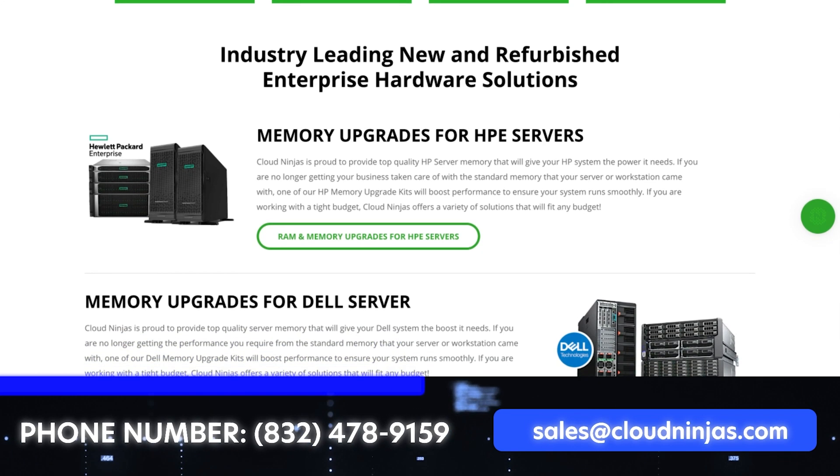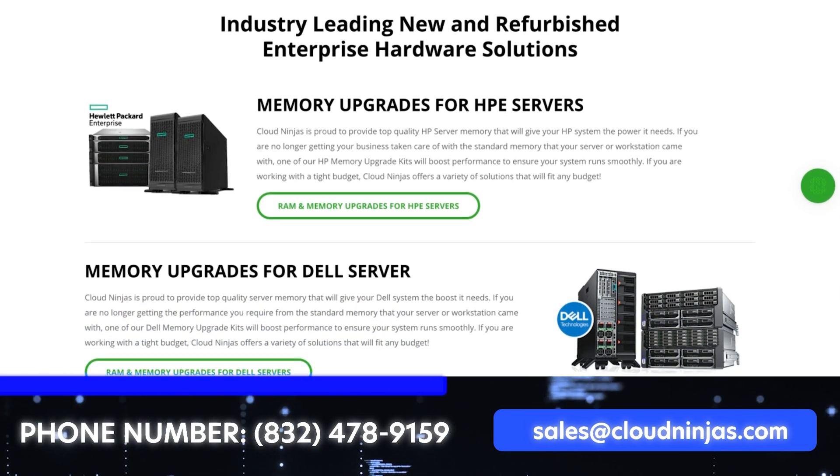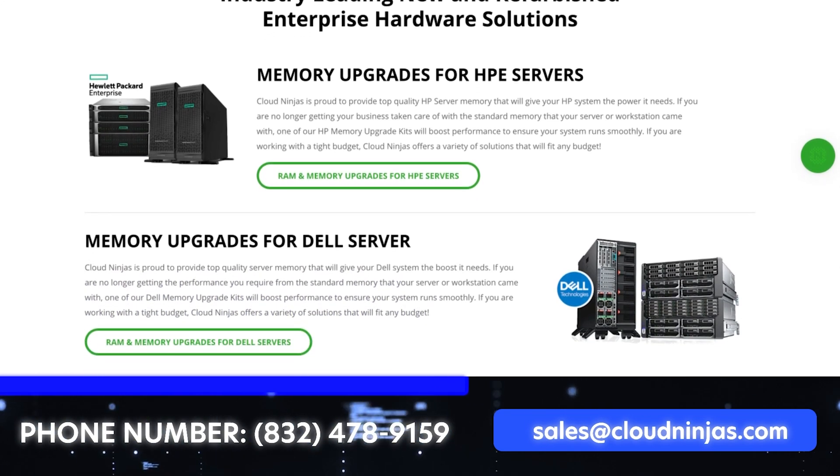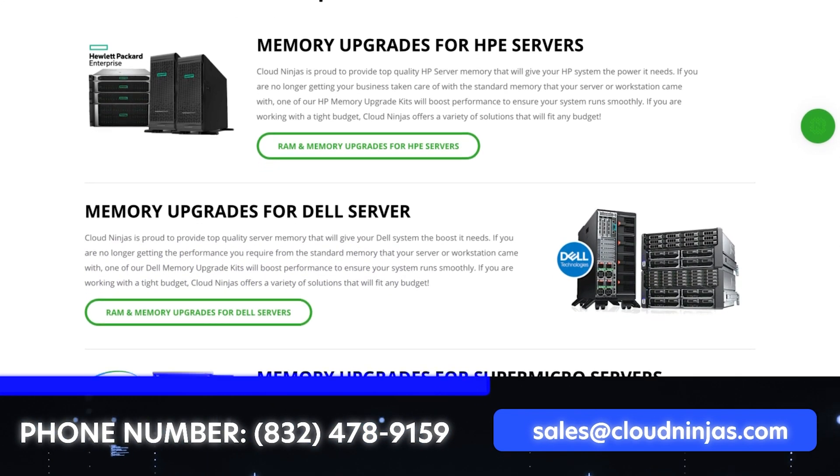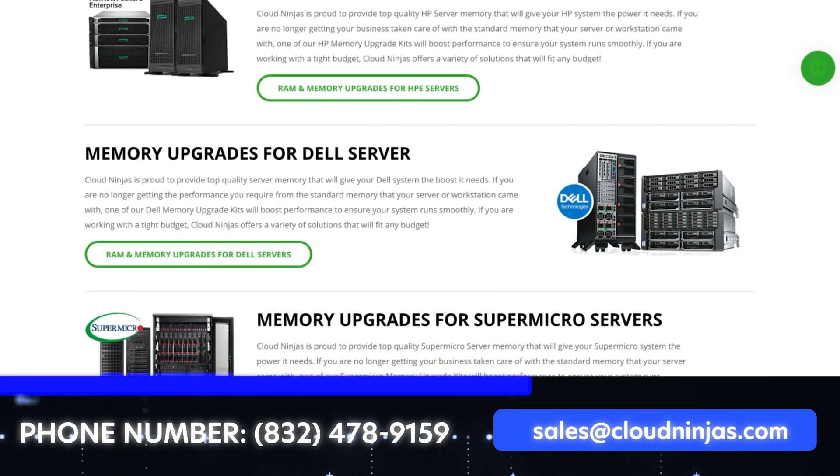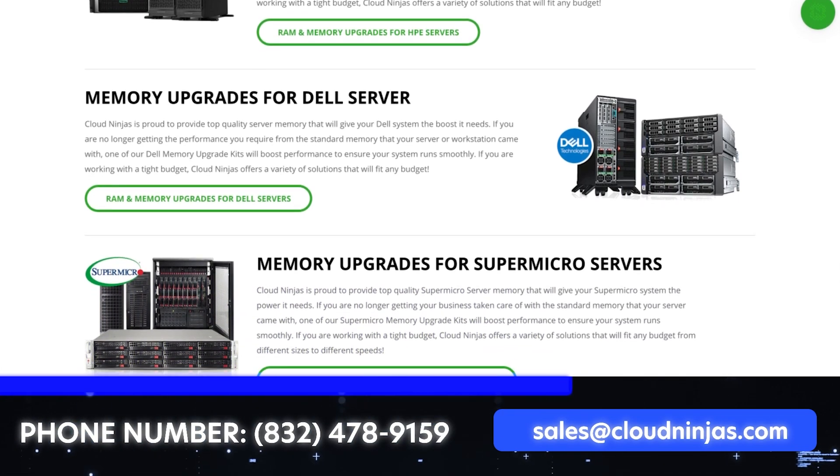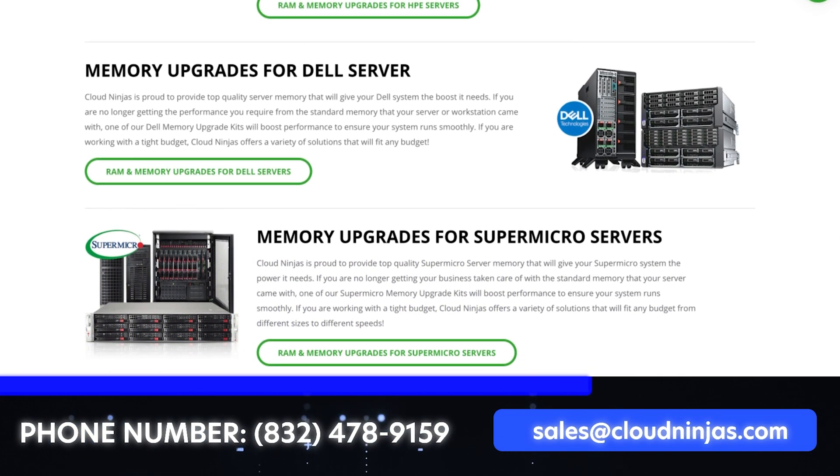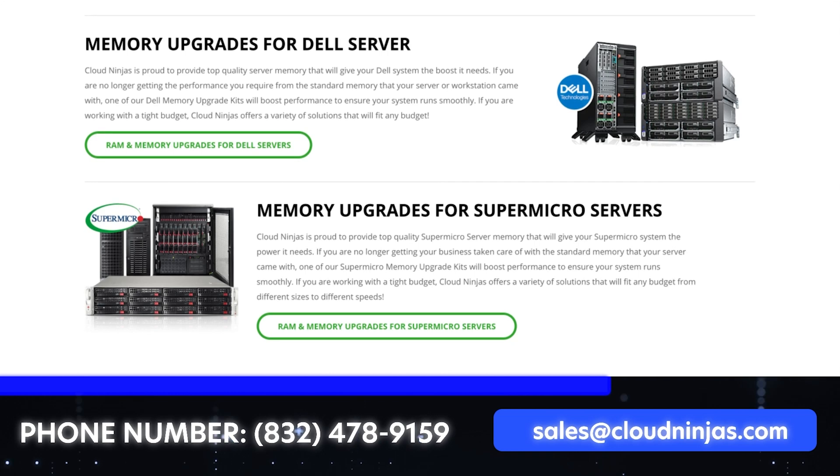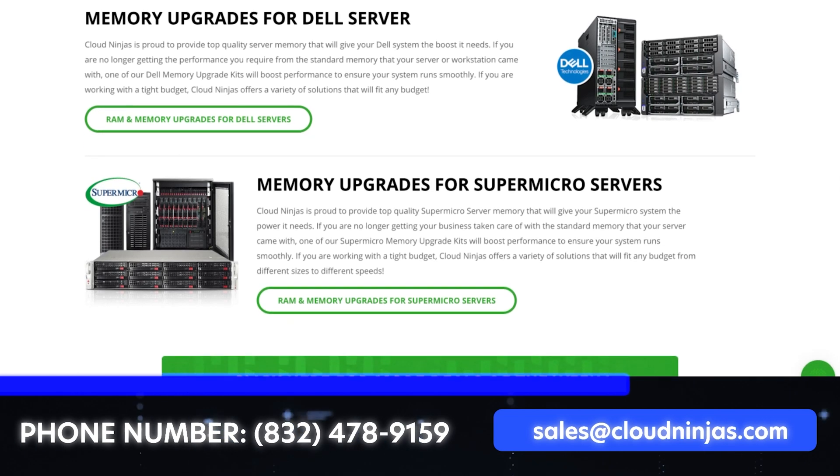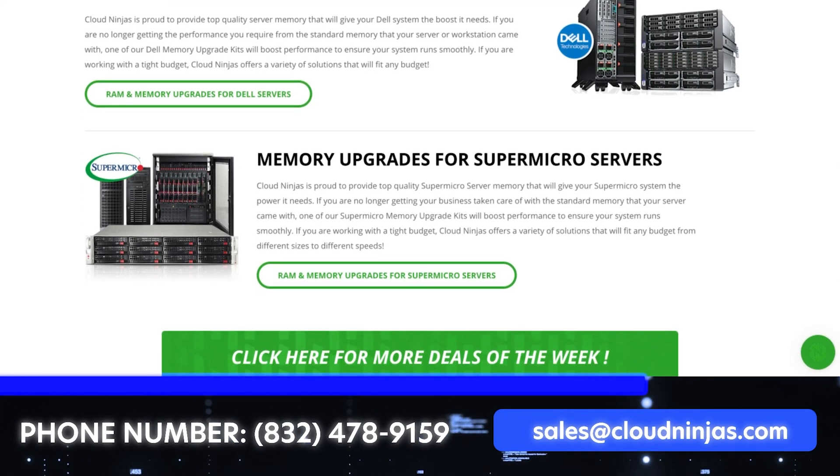And we also do spares and upgrades. So if you need to overnight a power supply because you had one go down, if you need upgrades for RAM or SSDs, if you need a rail kit or another network card, we keep all this stuff in stock. And again, we'd love the opportunity to earn your business.